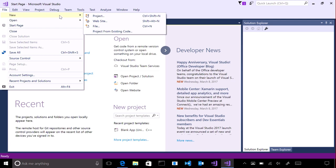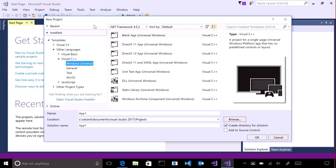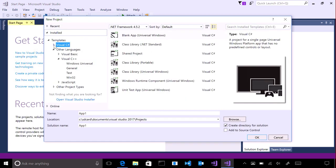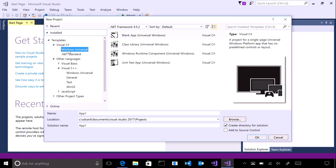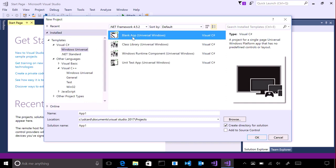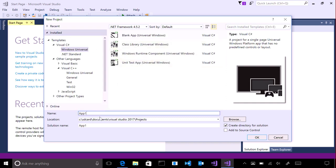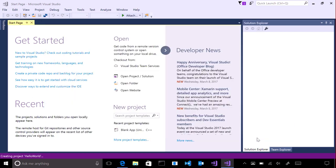We're going to use the C Sharp programming language for this example. Under templates, click on Visual C Sharp and Universal. Select blank app and name it Hello World. If this template isn't available, you may need to reinstall Visual Studio and be certain to include the UWP SDK.